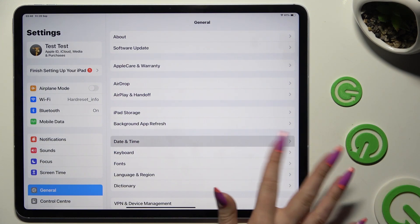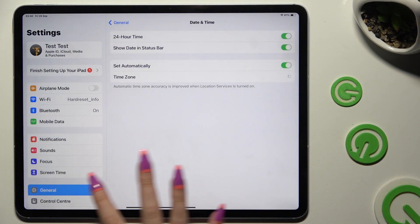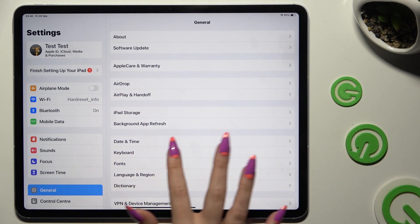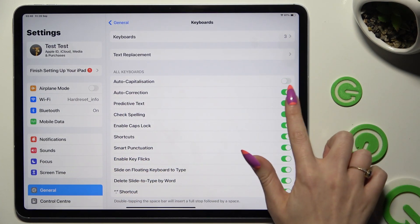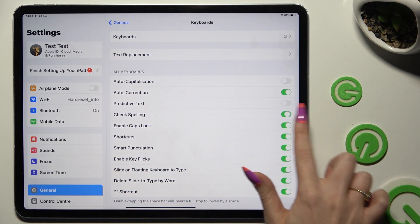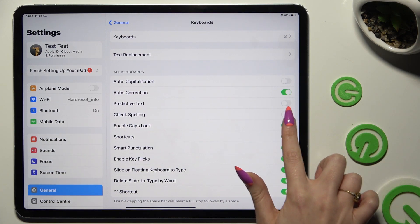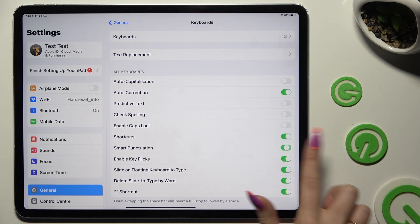As you can see, all typing options are all the way here. To manage them, click on the switches next to the chosen ones.